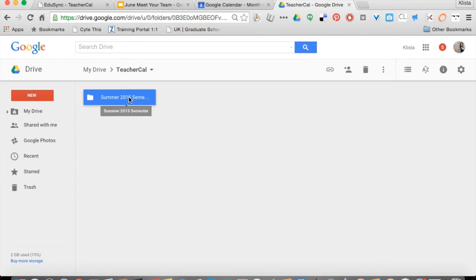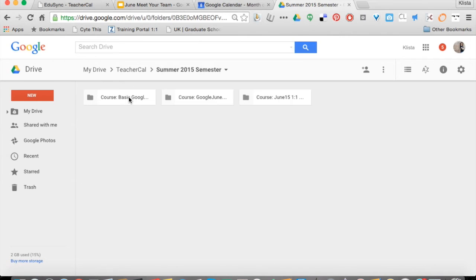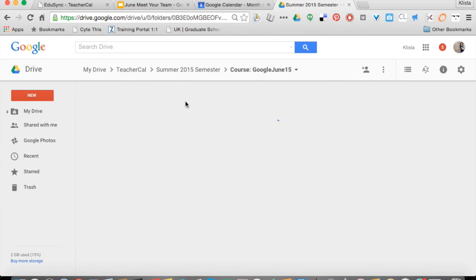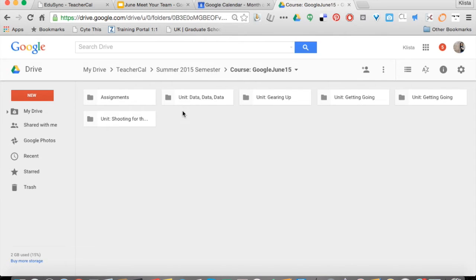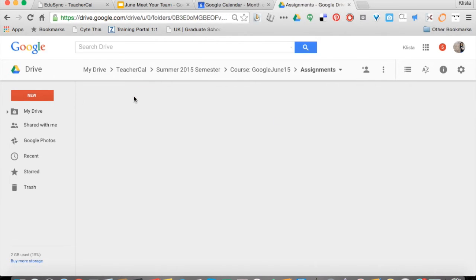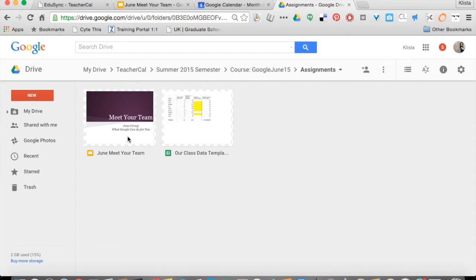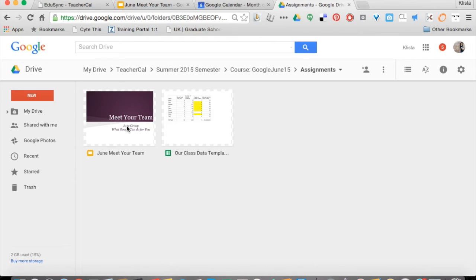If I double click here on summer semester, you can see here's the courses that I have. If I go into this one, my assignments, there they are right there. Everything is held in a nice little place for me.